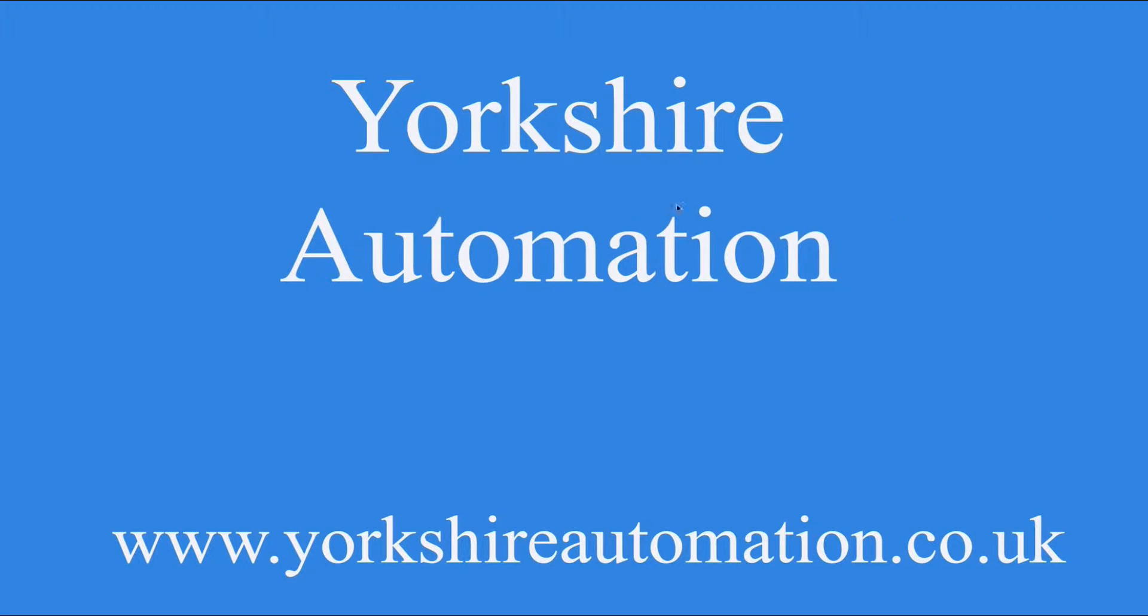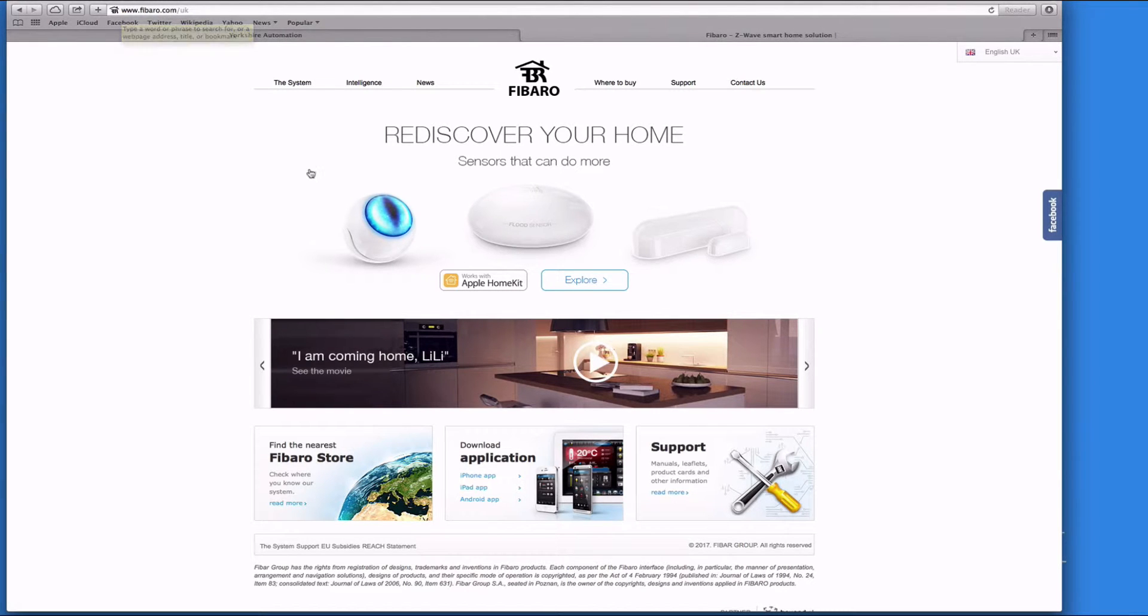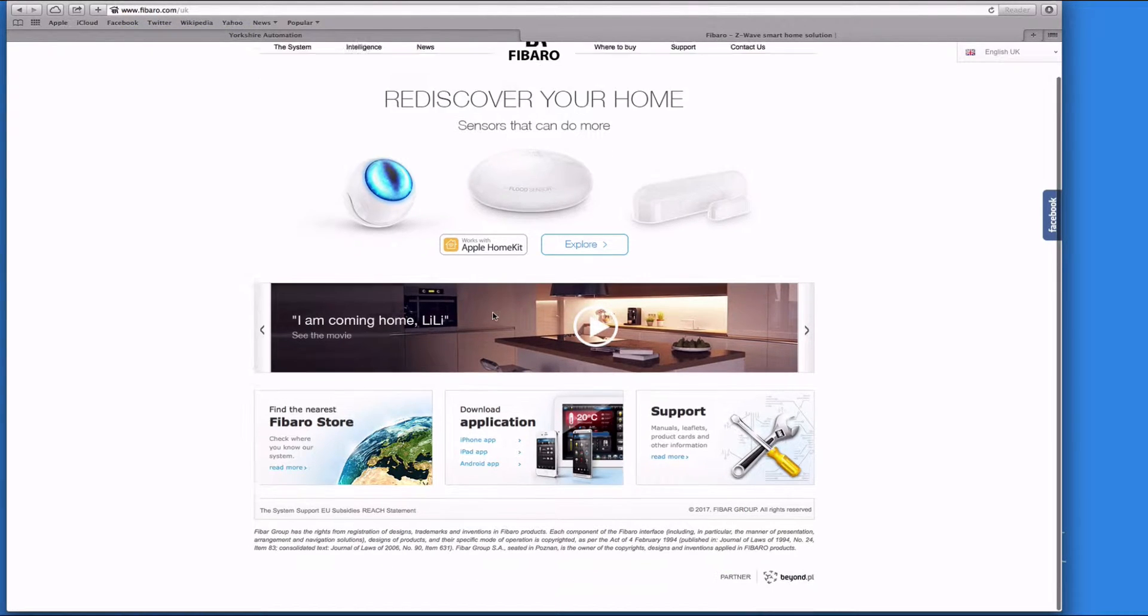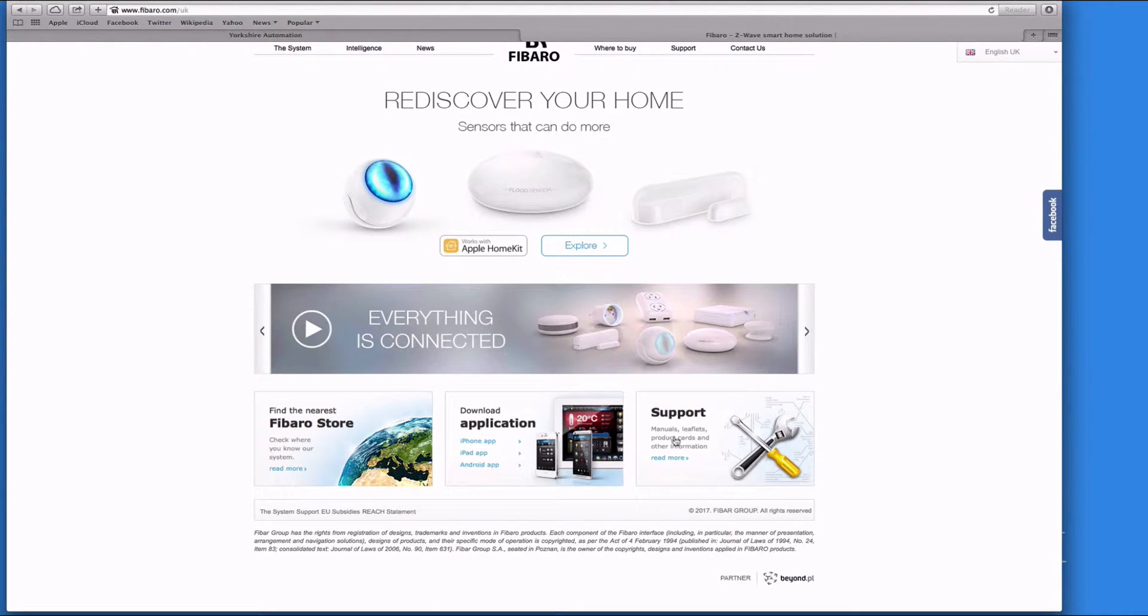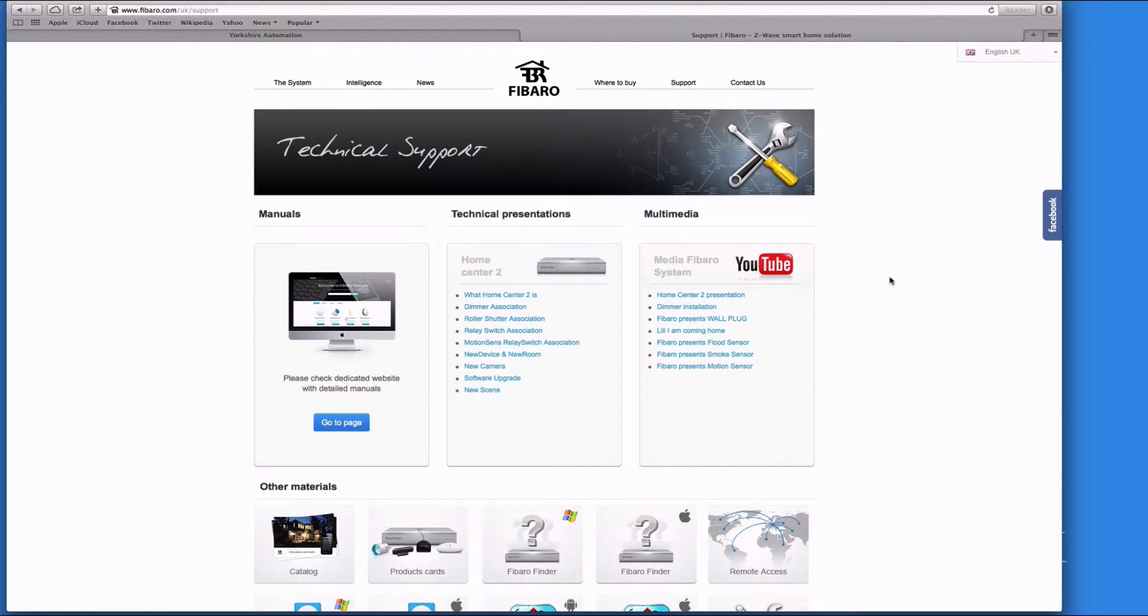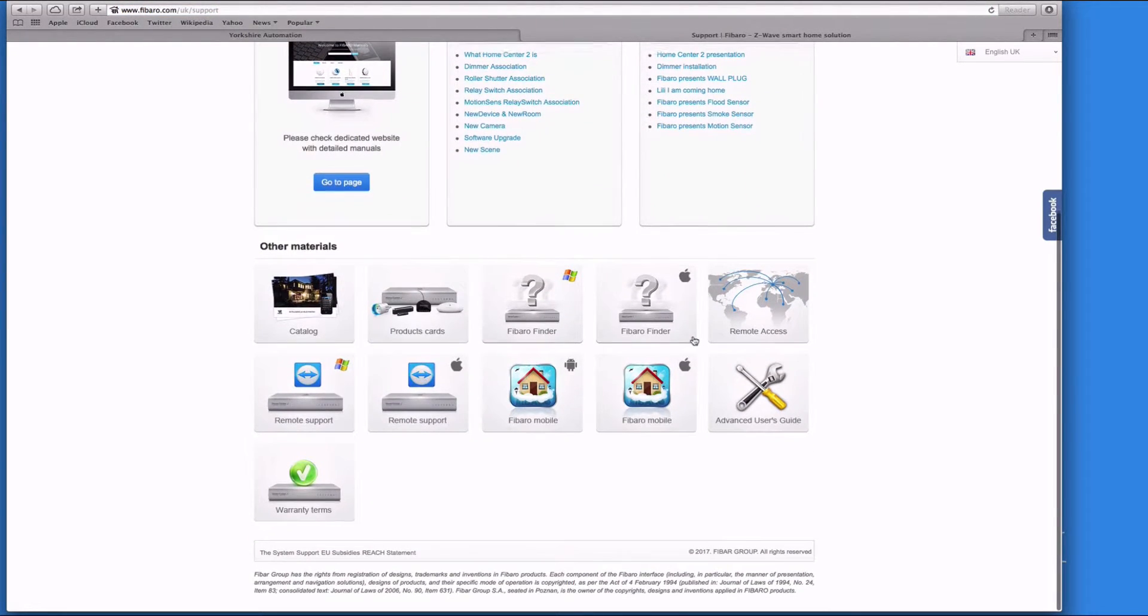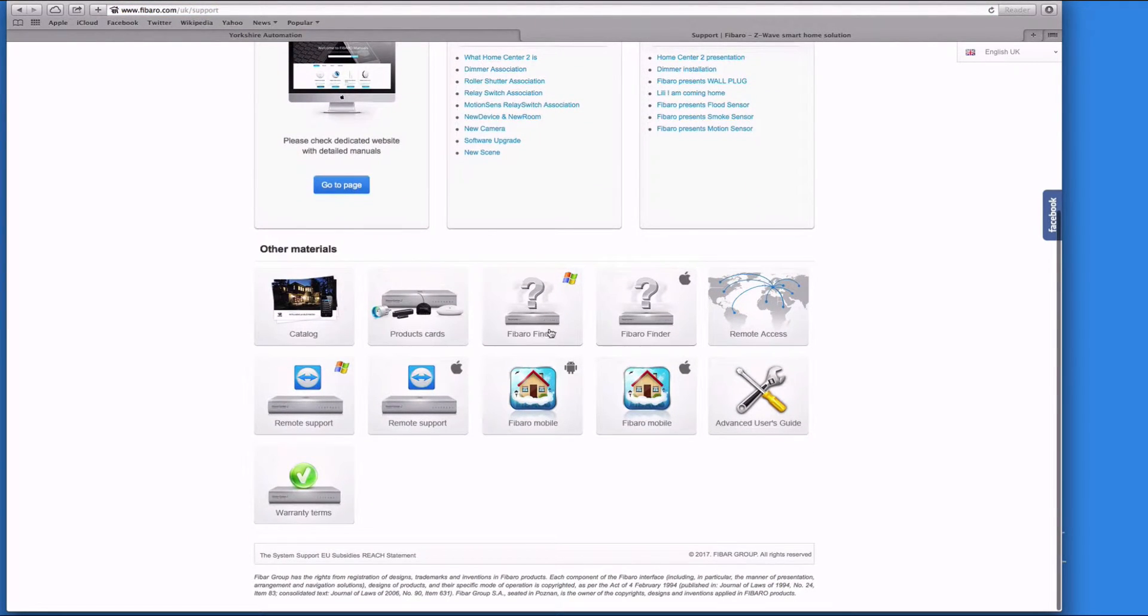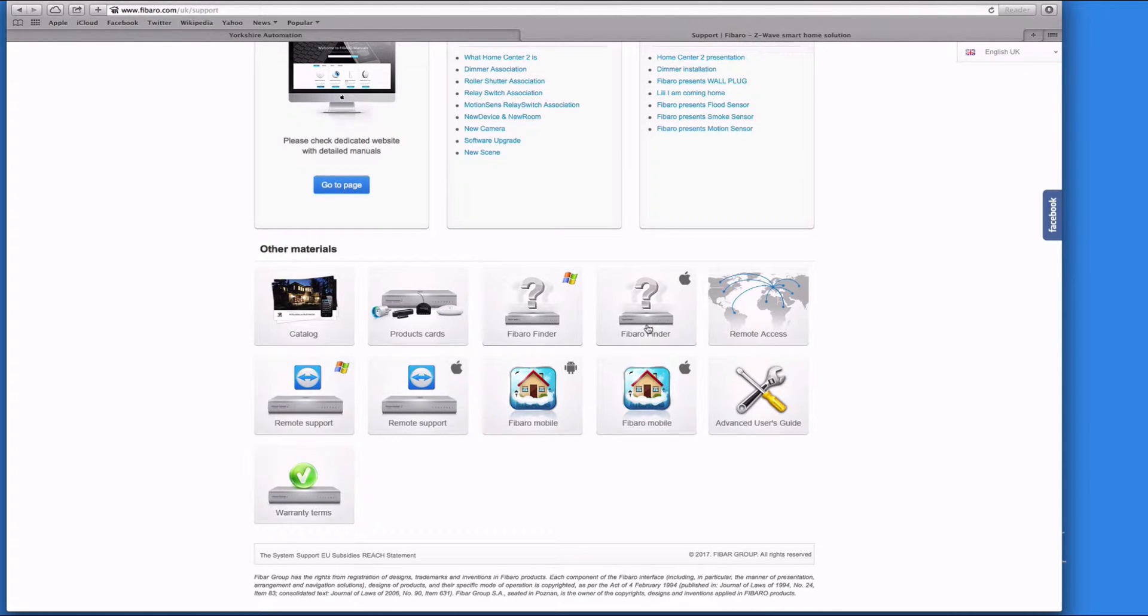First thing we need to do is log on to the web and go to the Fibaro.com UK website, click on support. A bit further down is Fibaro Finder for Windows and Fibaro Finder for Mac.